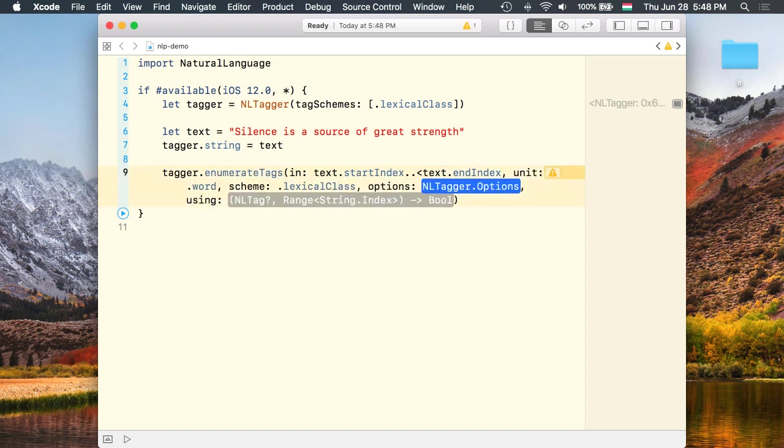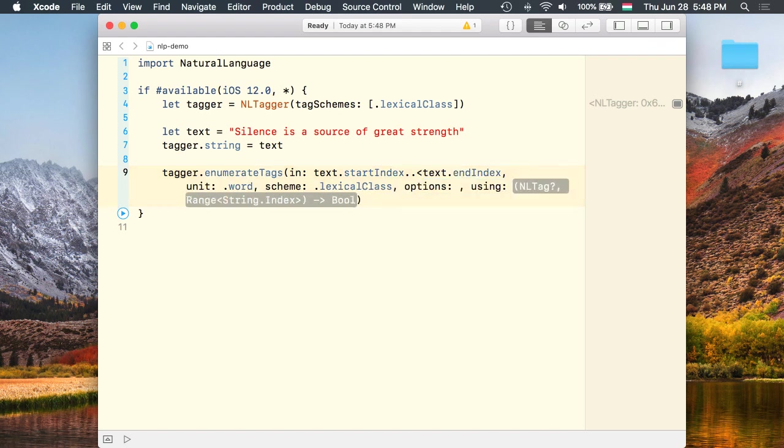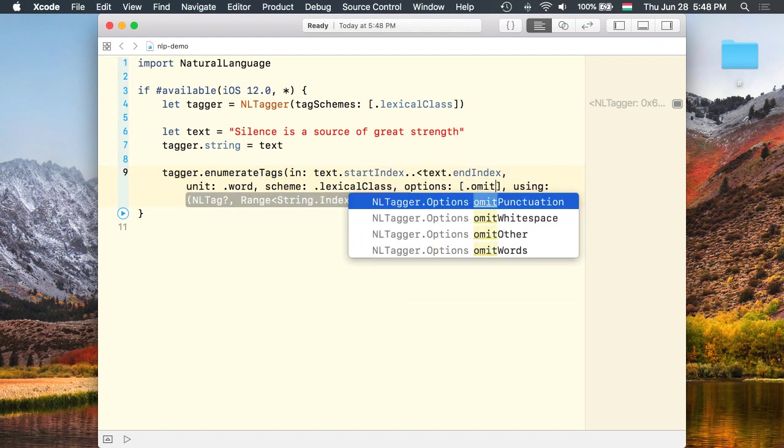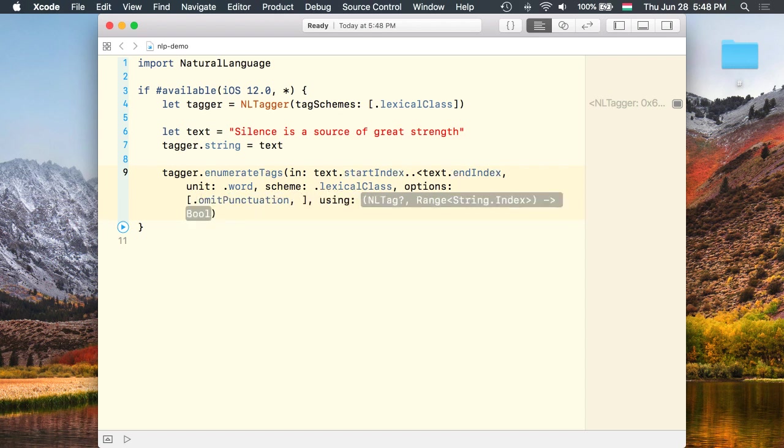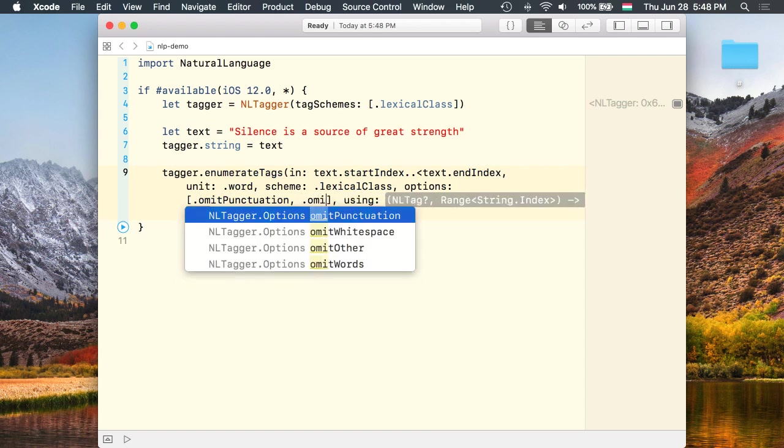The token unit should be a word and the scheme is again a lexical class. We aren't interested in punctuation and whitespaces so I set the options to omit punctuation and omit whitespace.